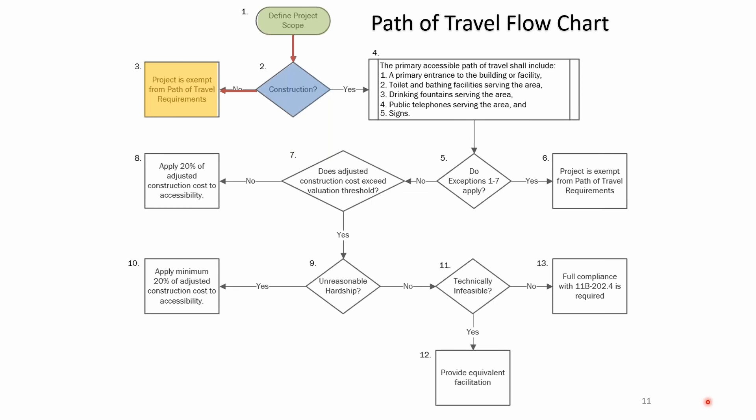In HCAI's interpretation, a change of use without construction will not trigger path of travel — that's a big deal. If you do have construction, that construction is what triggers the path of travel. The five path of travel items are: the primary entrance to the building, toilet and bathing facilities, drinking fountains, telephones, and signage — all of which would be triggered to comply with current code.